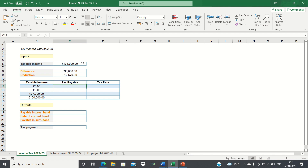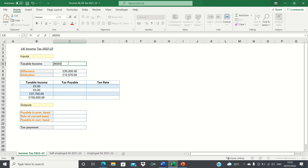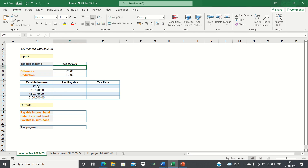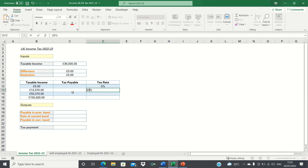Since our taxable income is currently £135,000, which is above £100,000, our calculation table has subtracted the deduction from the taxable income thresholds. If our taxable income however were to be below £100,000, then the taxable income figures become the same as the original boundaries. Before we calculate the tax payable for each taxable income, let's input the tax rates which correspond to each tax threshold. We have 0%, 20%, 40% and 45%.